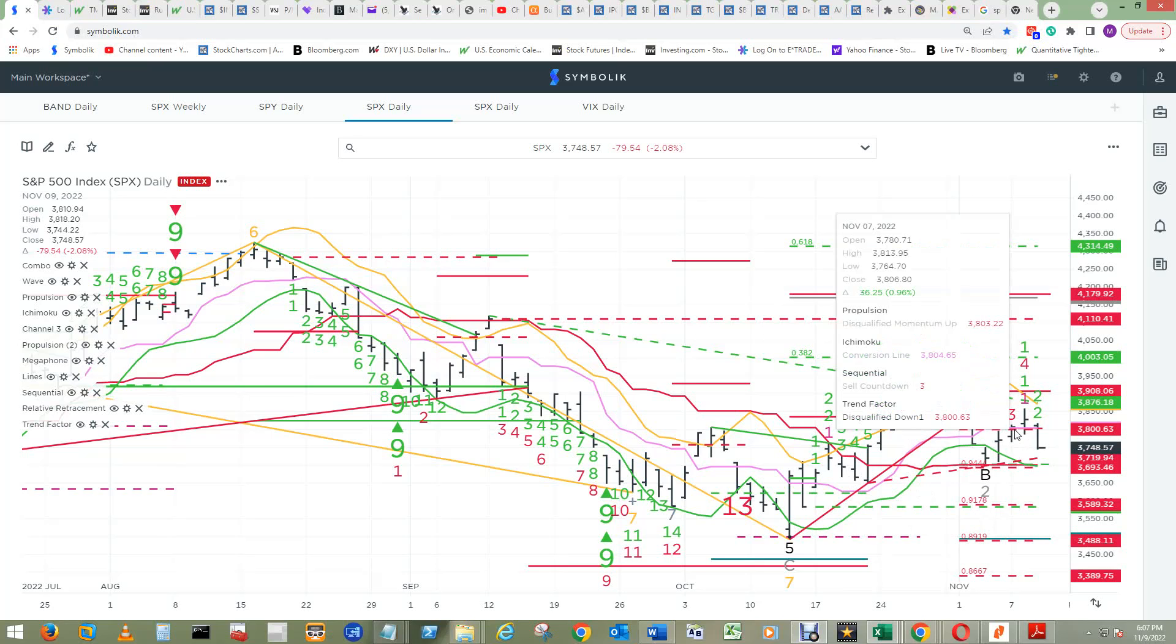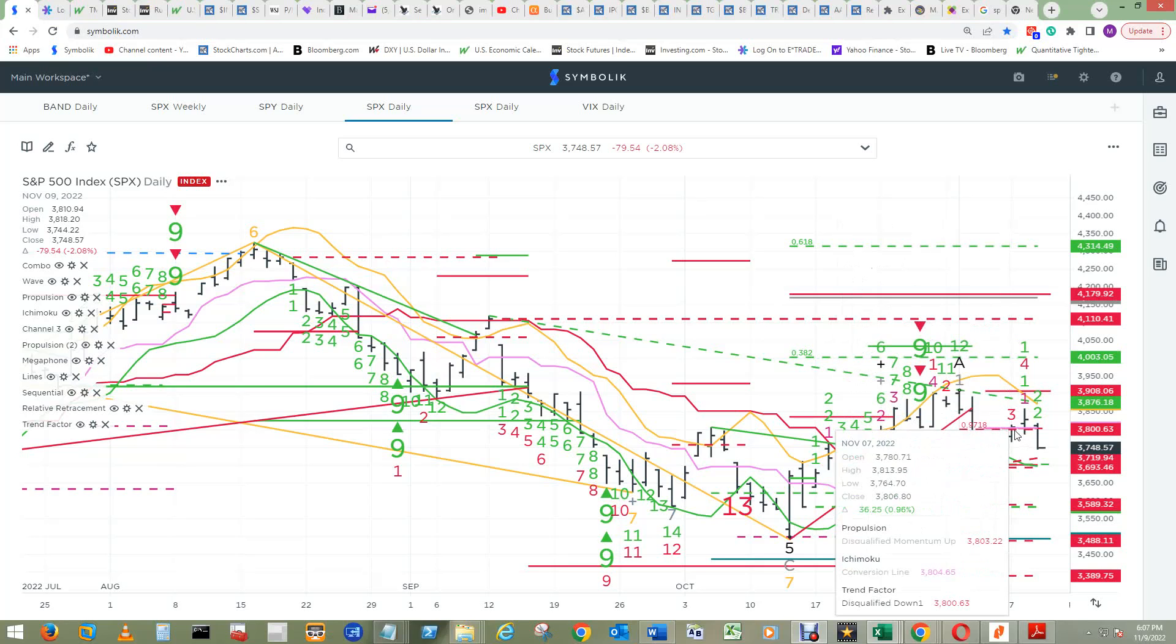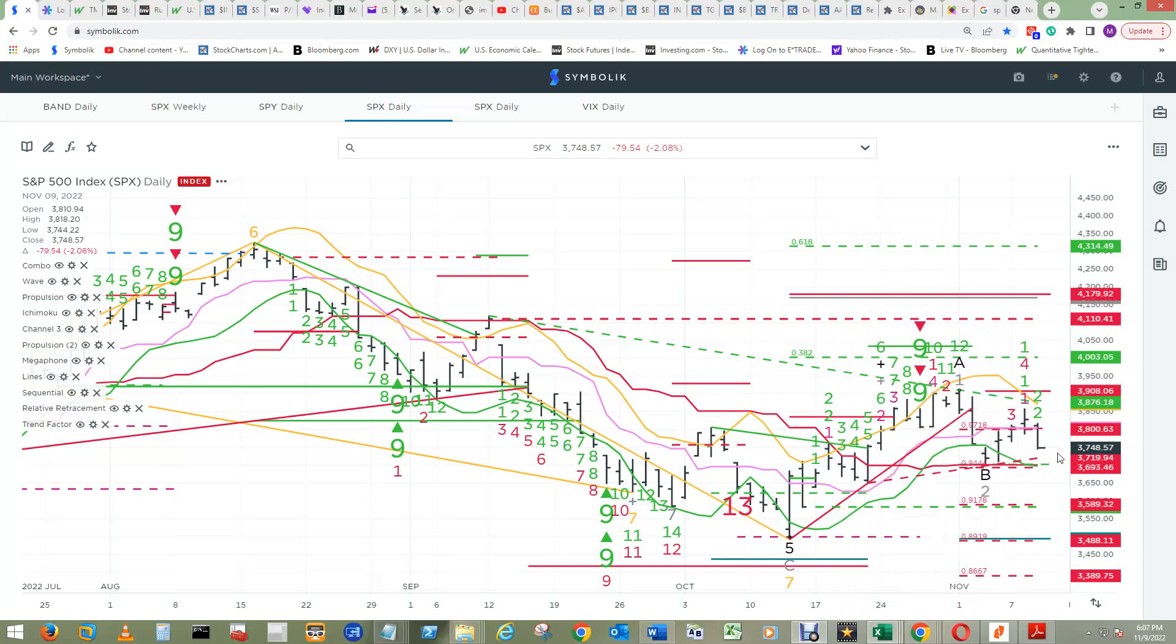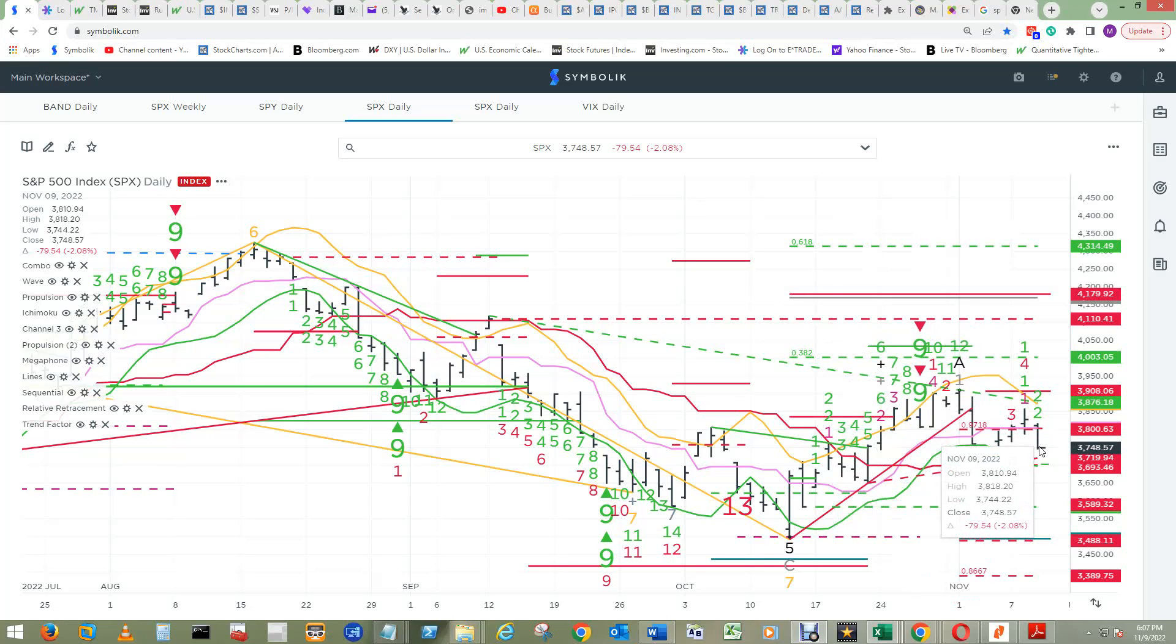The trend factor down 1 could become qualified and confirmed at end of day on the 10th. There would need to be an open lower than this close on the 9th, tick lower than this low on the 9th, and close below this close of the 9th at end of day on the 10th.